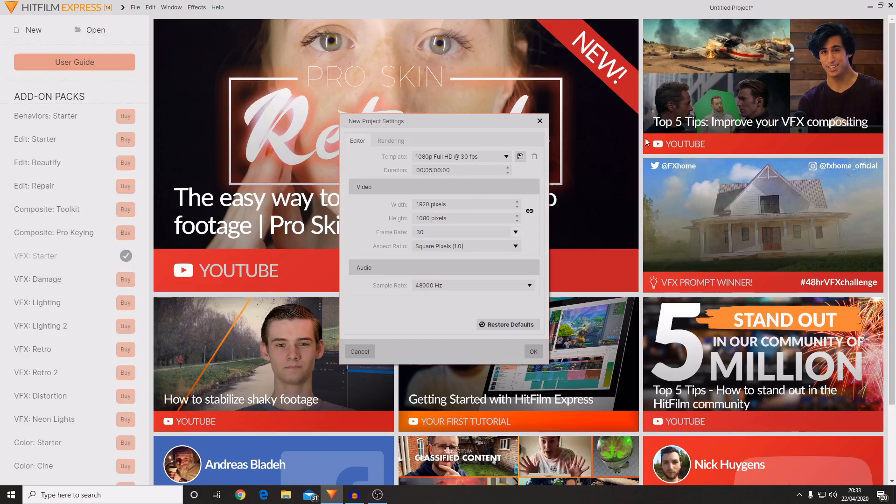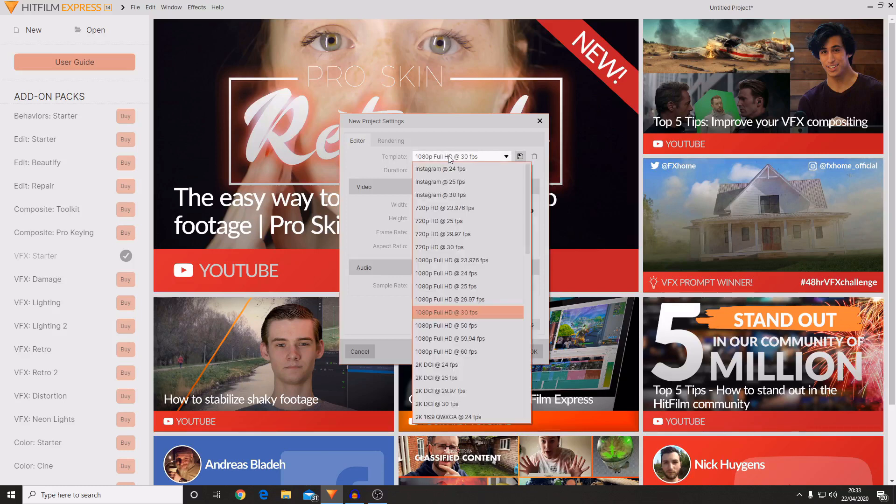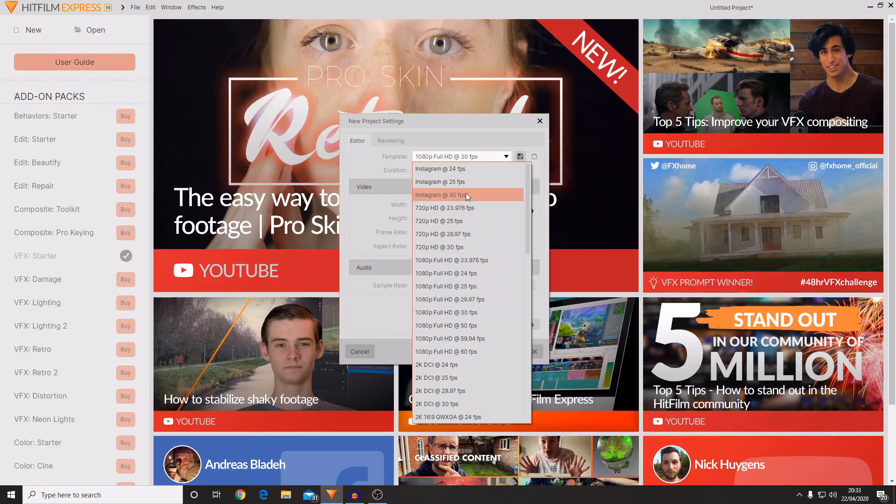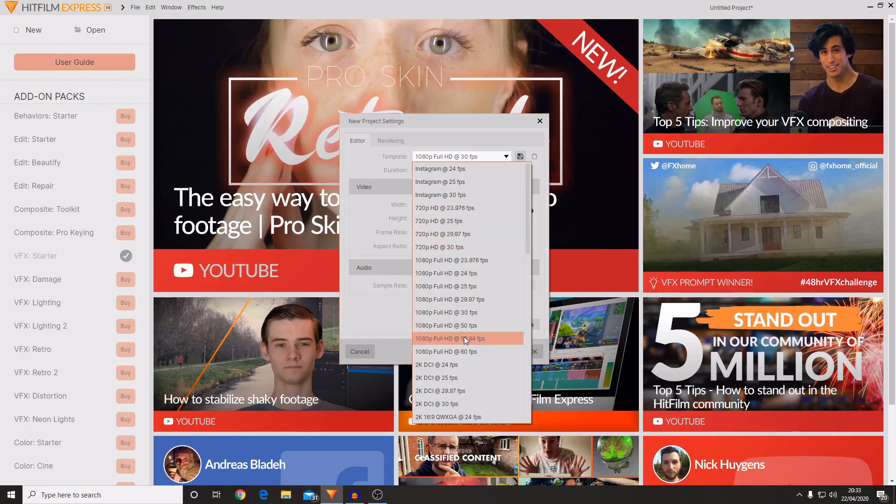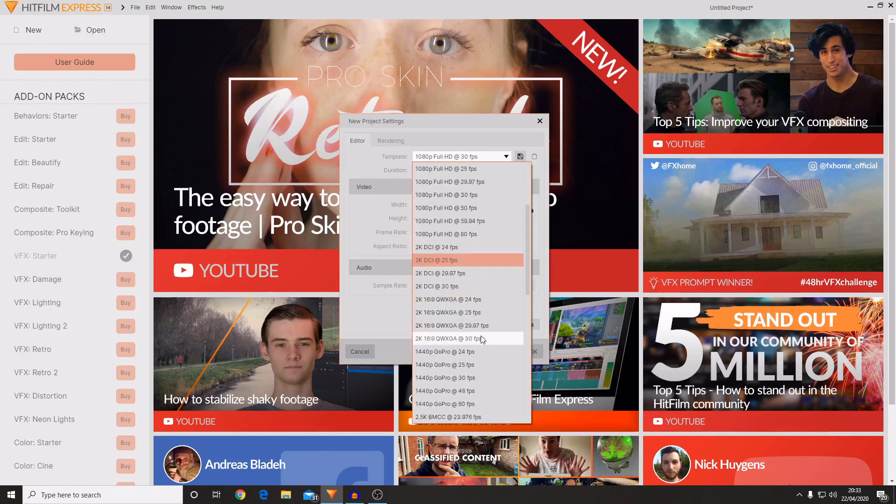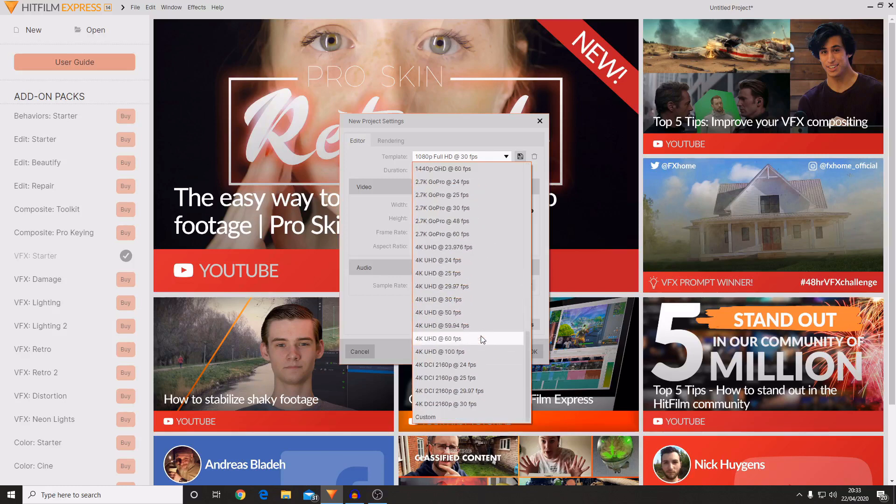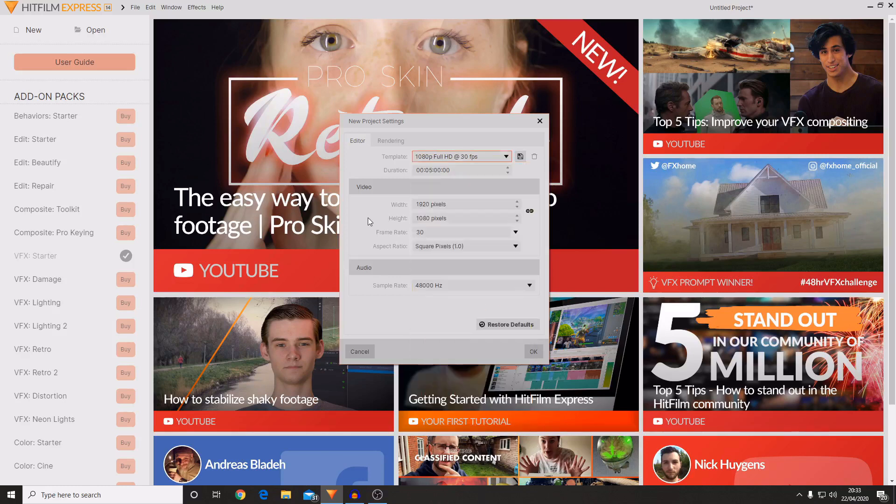I'm still going to go through and explain most of these to you, although if you know anything about video footage or formats then you should know what most of this is. You can choose a template from a list of pre-made templates that FXhome have created, so you've got some ones for Instagram. If you know you're going to be using some 720p HD footage and you know your frame rate, you could select one of these, or if you're doing some full HD footage then you could use this and so on. If you're using 4K you could also use one of them.